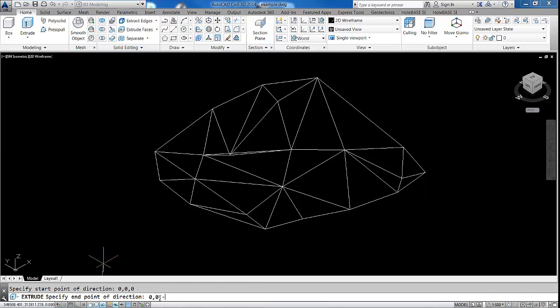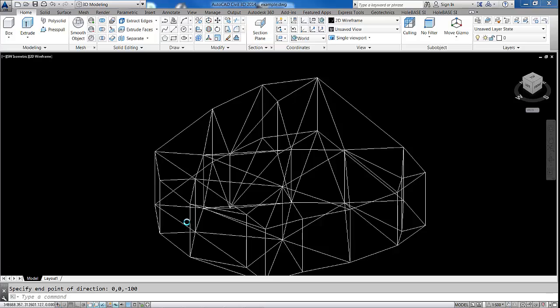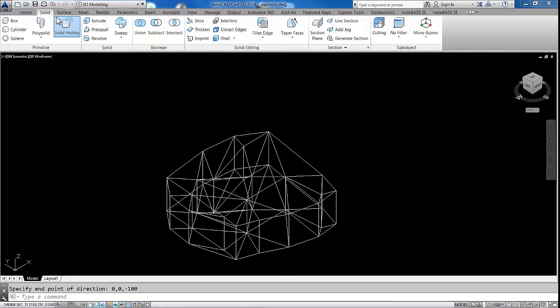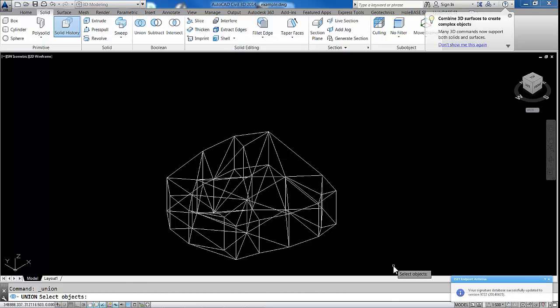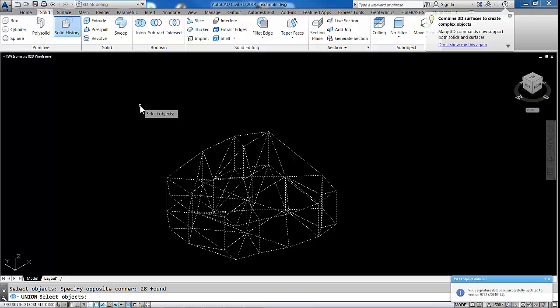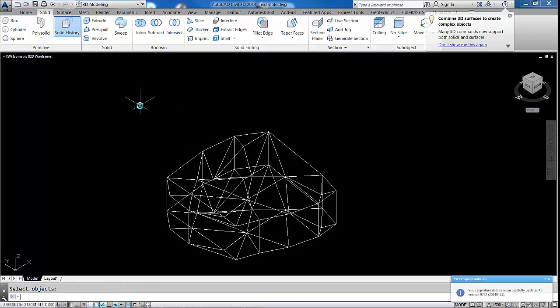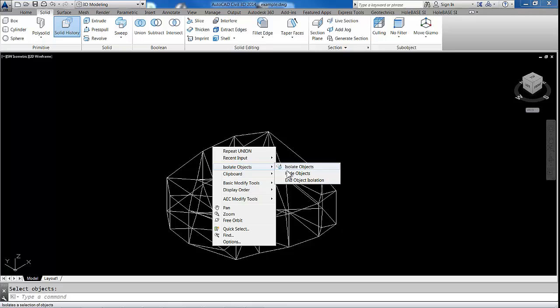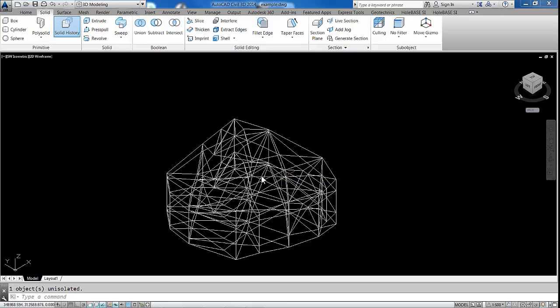Again, we're going to go to Solid and tell it to combine these using Union. So we now have one solid object.